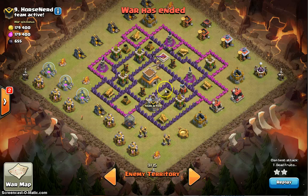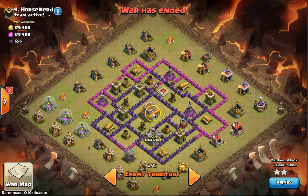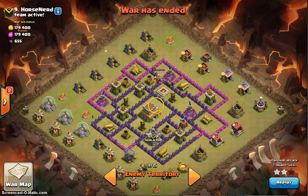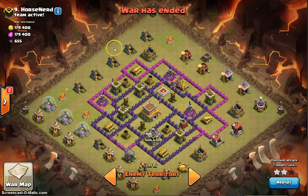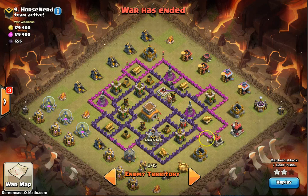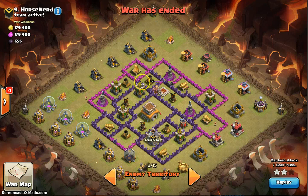Once the dragons get close to the core, rage them so they rush in and destroy everything, then heal them as they come out — and everything else is free. When air defenses are spread out, use three lightning to take out one, leaving only two to deal with. Since they're spread, you can take your time. When they're together, rage and heal through them.